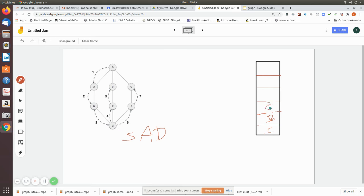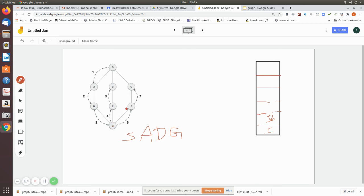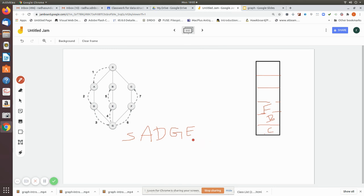Now we pop G and write it as visited. G's neighbors are D, E, and F. D is already visited, so we push F first and then E into the stack. We pop E next and write it as visited. E's neighbors are G and B; G is already visited, so we push B.